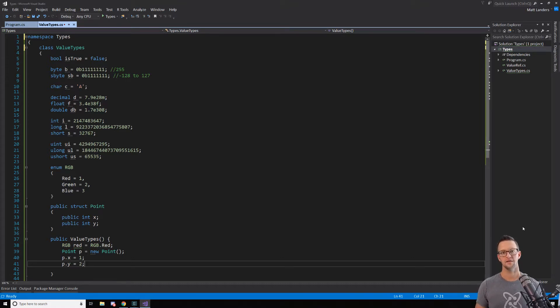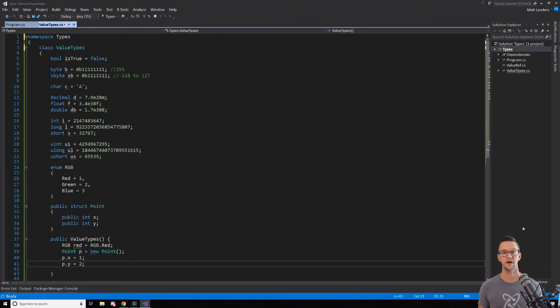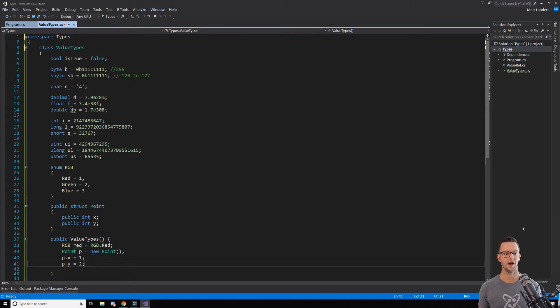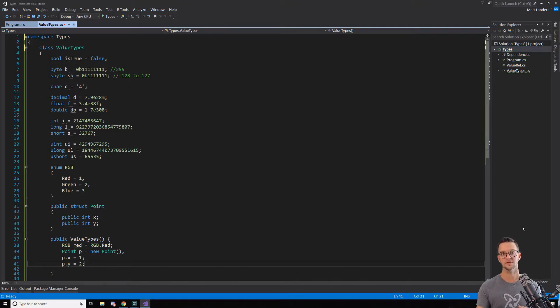So let's go ahead and dive into value types. When we were talking about the common type system, we were talking about the fact that there are these two types of types. I wanted to say classes of types, but that's another word that is kind of weird. But there's these two types of types, reference types and value types.